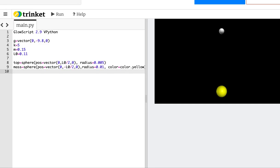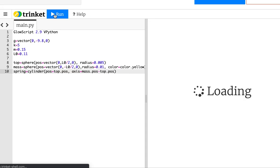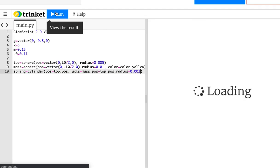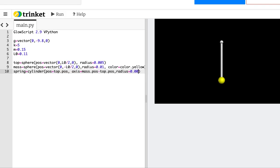Now we want to make a spring connecting the two masses. I'll use a built-in object called a cylinder. The cylinder's position is where the top mounting point is, and the axis is the vector from the start to the end: mass.pos minus top.pos. I'll set the radius to 0.003. There's my spring — that wasn't so hard.